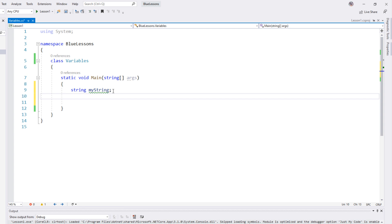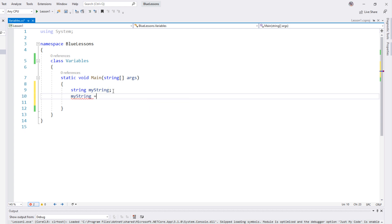We're going to go right below it and use the assignment operator to give it a value. The assignment operator is just an equal sign, and now we're going to give it the string value that it contains — we do that with double quotes. A double quote denotes a string literal. That just means it is the raw value without having to be inside of a variable — a constant value. So we're going to call this "this is a string value" and we'll end our statement with a semicolon.